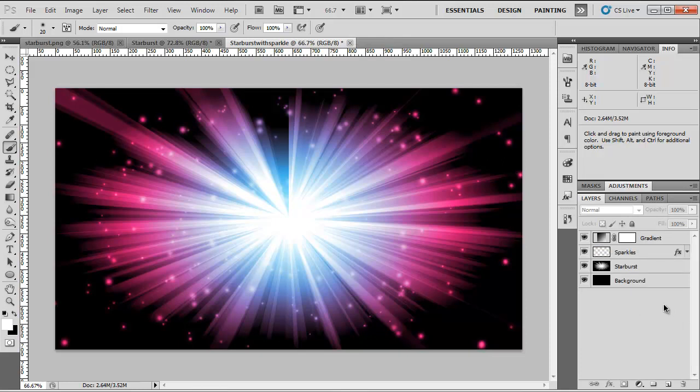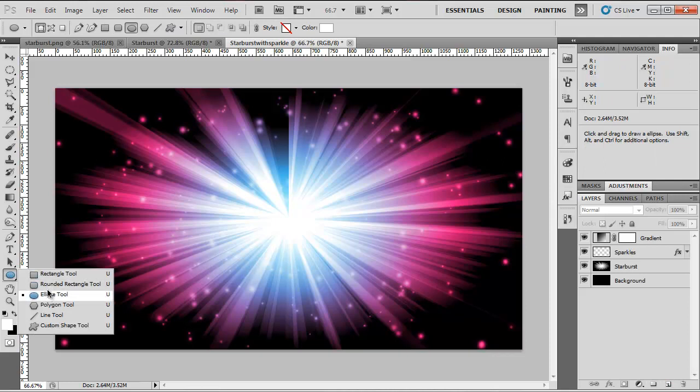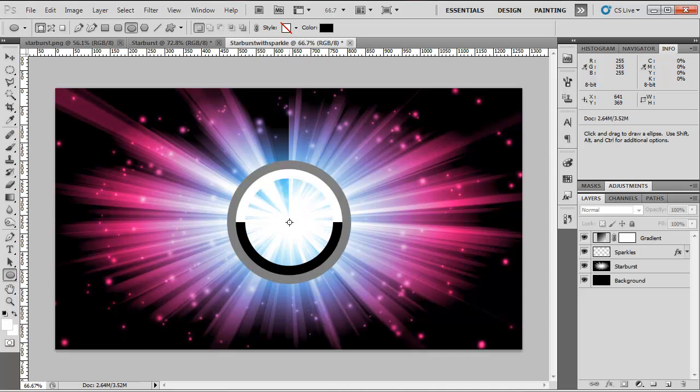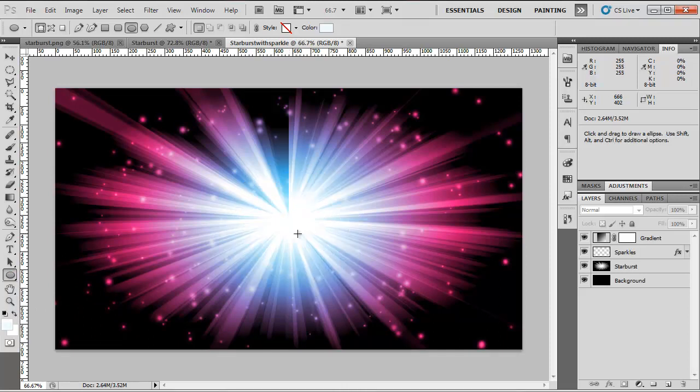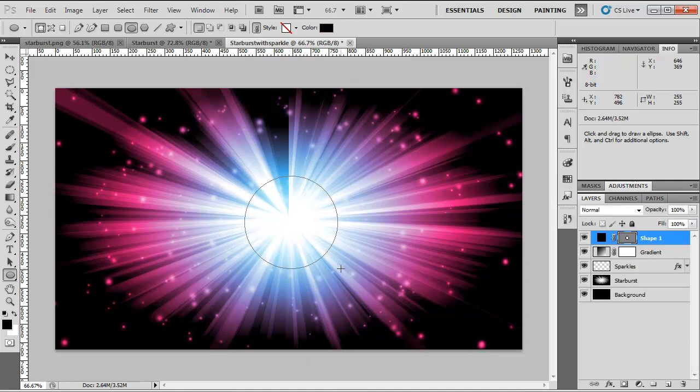You can stop now if you want just this really abstract background. But if you want to add the logo, follow along. So we're going to choose the Ellipse tool. Change our color to black. Hold Alt and Shift, click, Shift, Alt and drag out. If you're happy with the size, there.